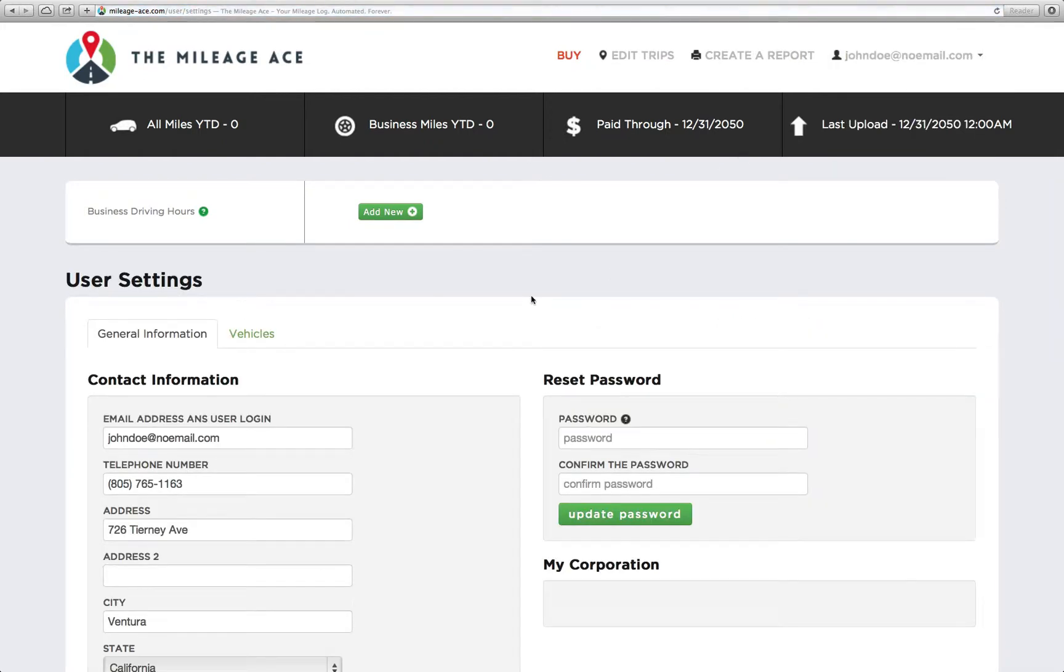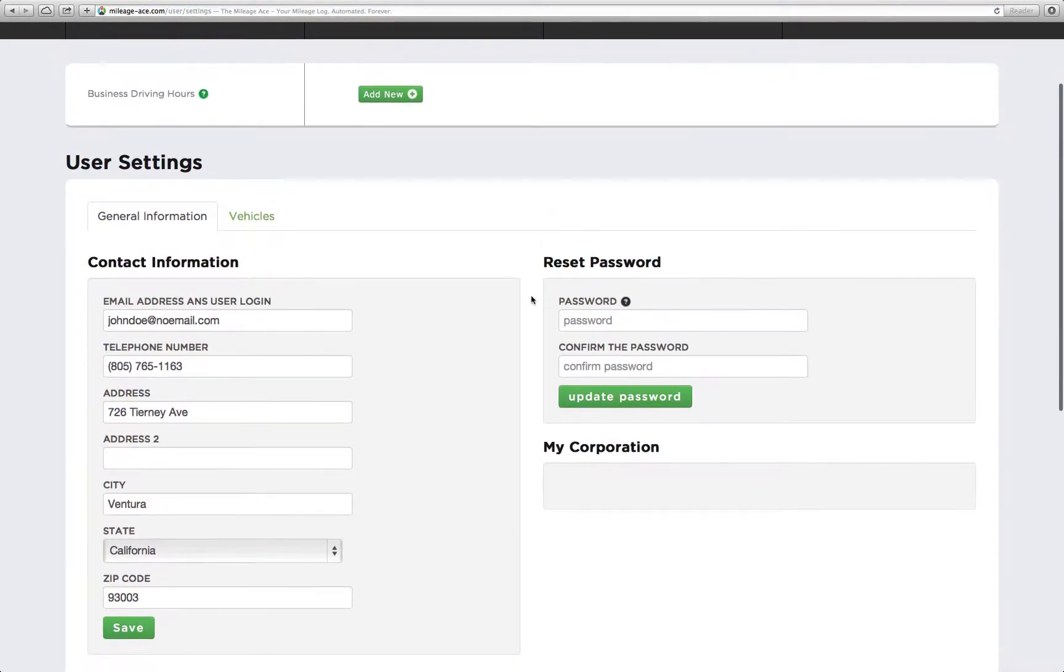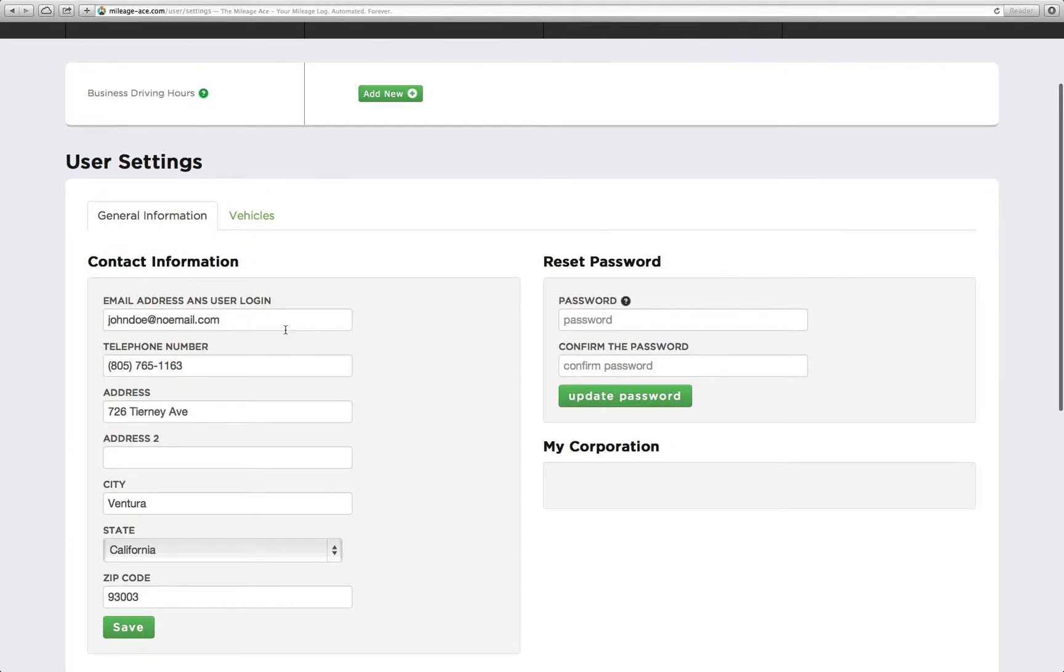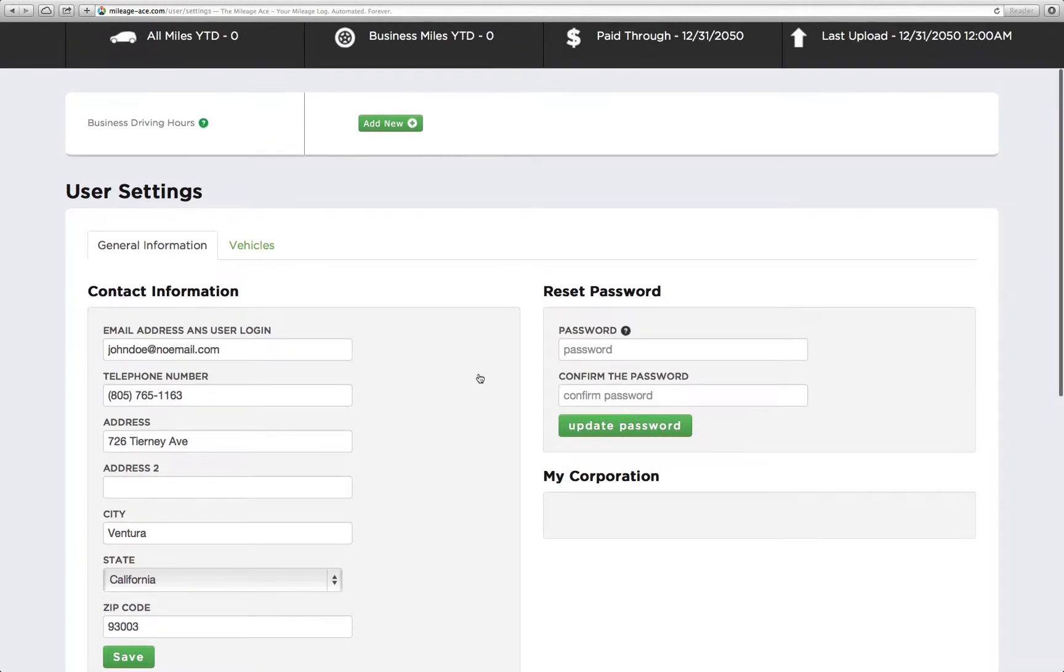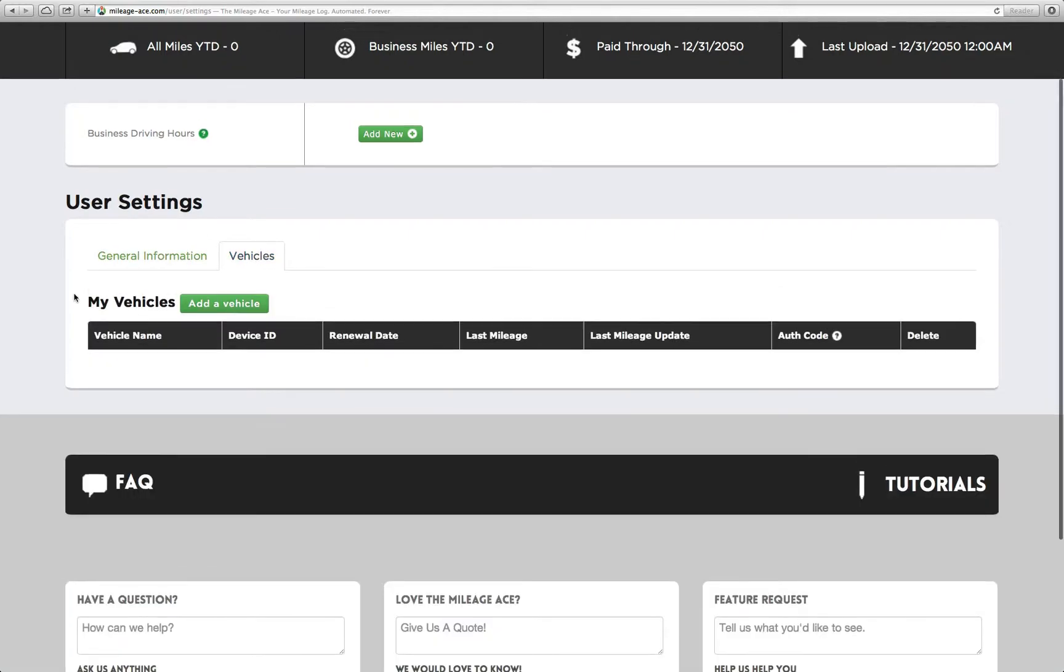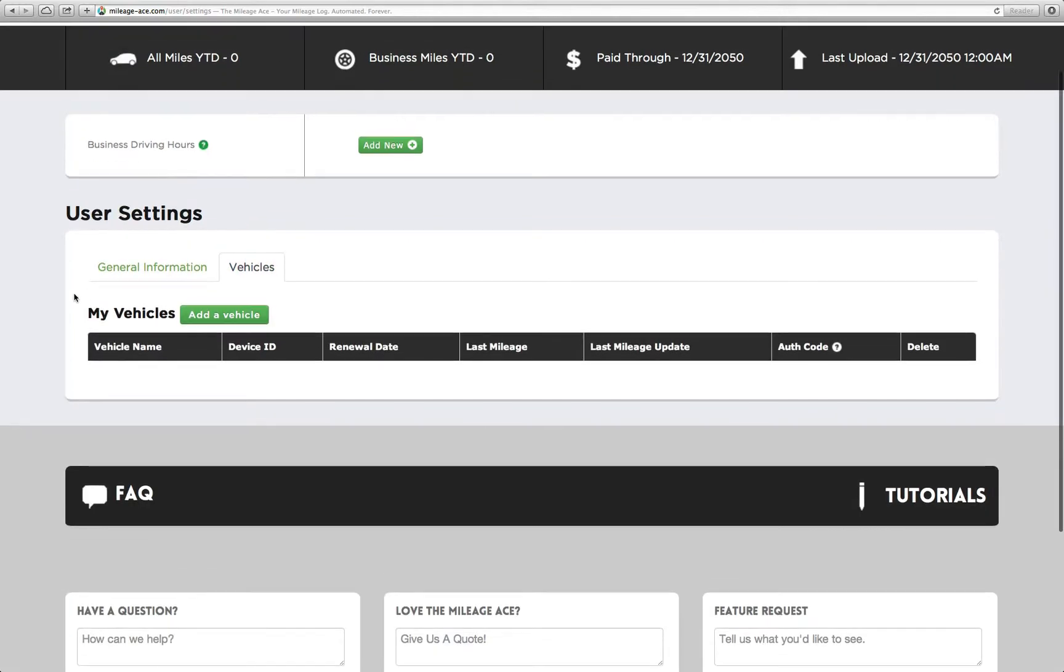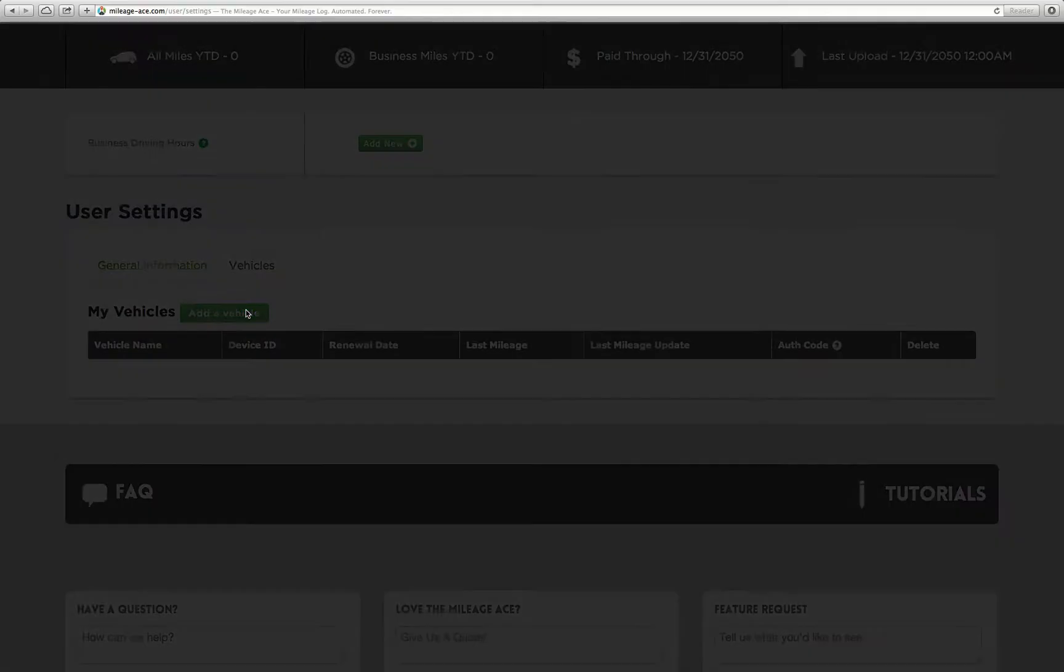That takes us to our user settings page. Over here you can see that you can update your contact info or anything else. You can change your password here, and all of your vehicles and devices are listed in the vehicles tab. We're going to click on that, and you can see right now that we don't have one. So why don't we add one?